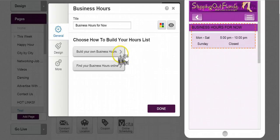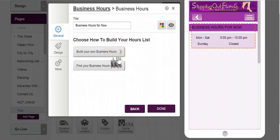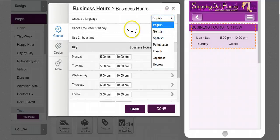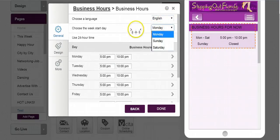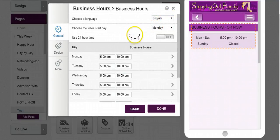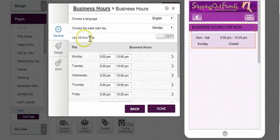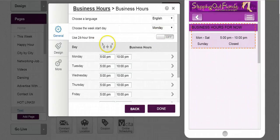So I'm going to go build my own business hours. I'll give it a moment. Choose your language. Choose the start day of the week. And then we have either standard or military time.